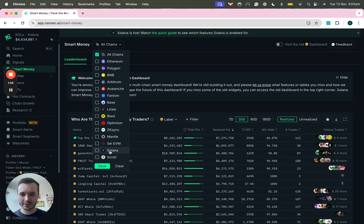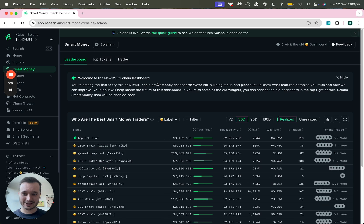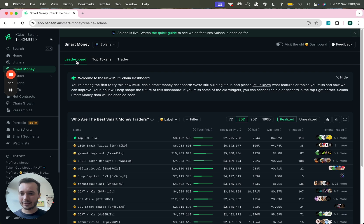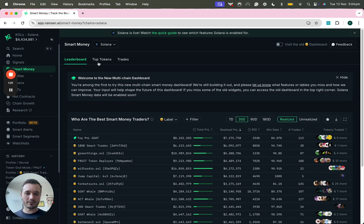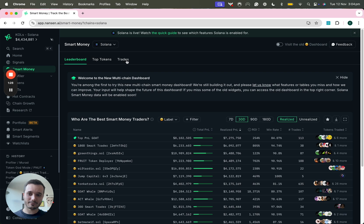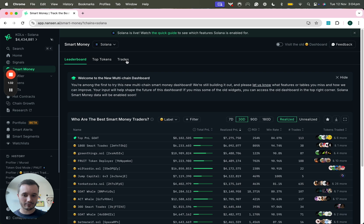In this example I'm actually going to use Solana and you'll notice that we have three new tabs depending on what you're looking for. The Leaderboard is a great way to discover addresses. Top Tokens is a great way to discover tokens that Smart Money are accumulating in their wallets and Trades is a great way for you to discover what Smart Money addresses are trading in real time.